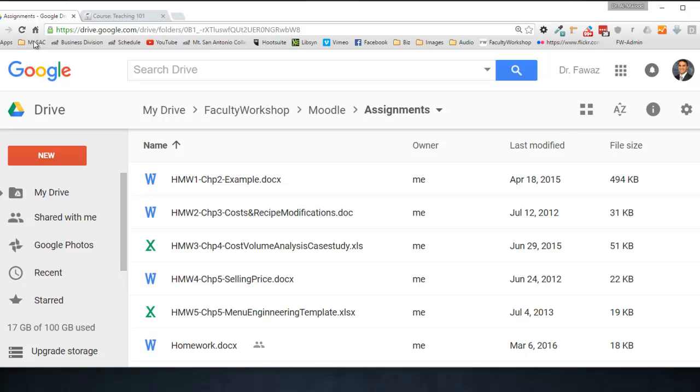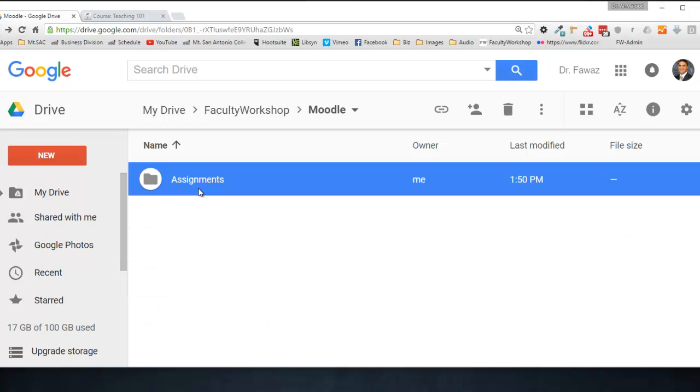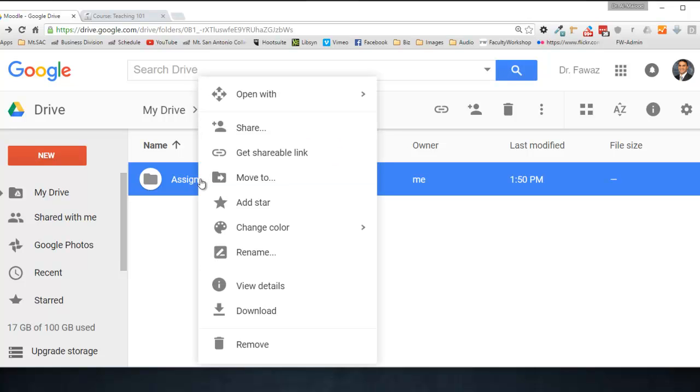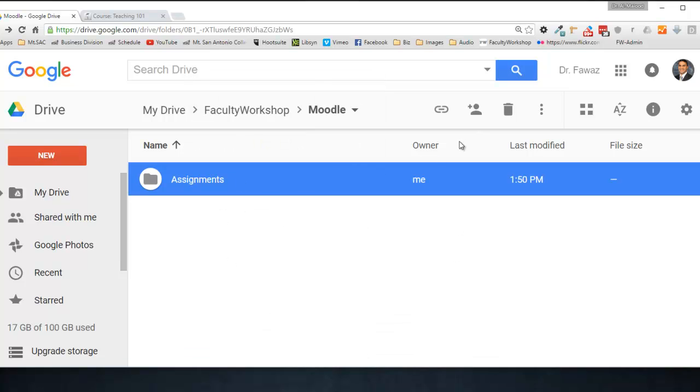The first thing that you'll need to do is make the folder shareable. To do that, you're going to need to right-click on the folder, click on Share, or you can also click on the Share icon right over here.